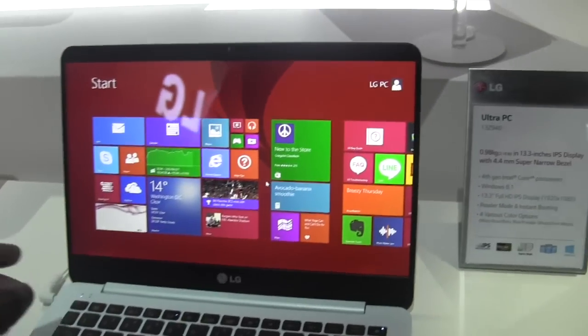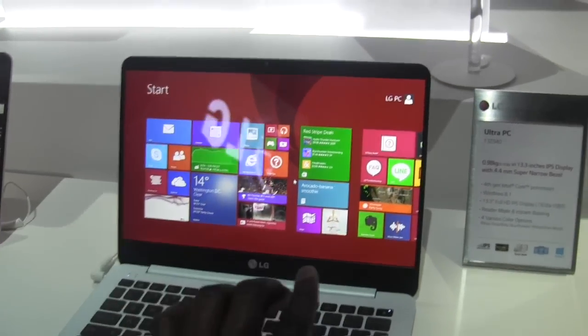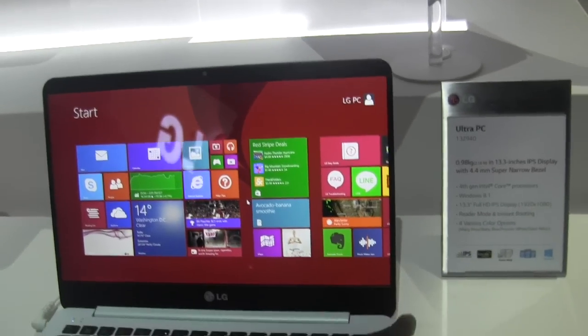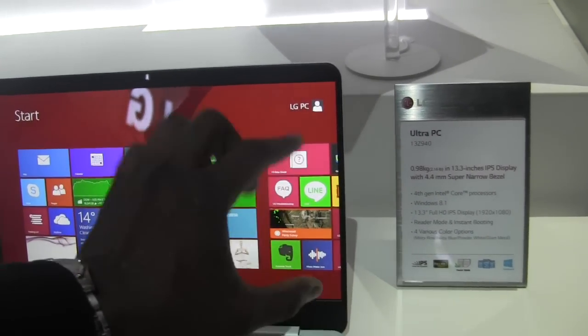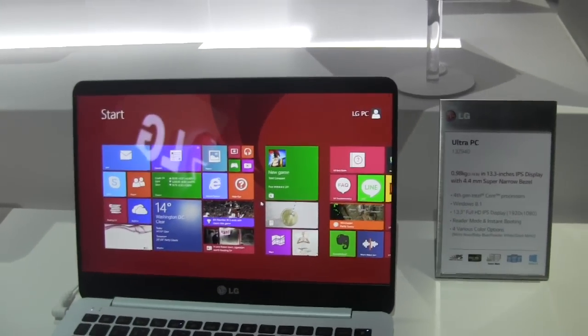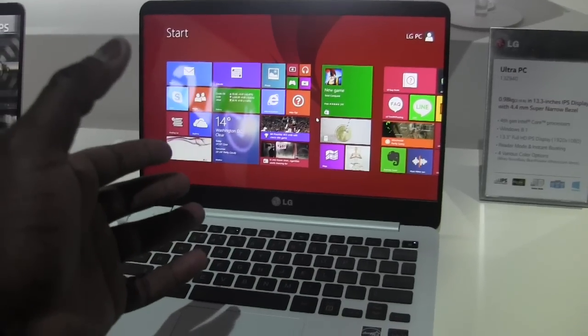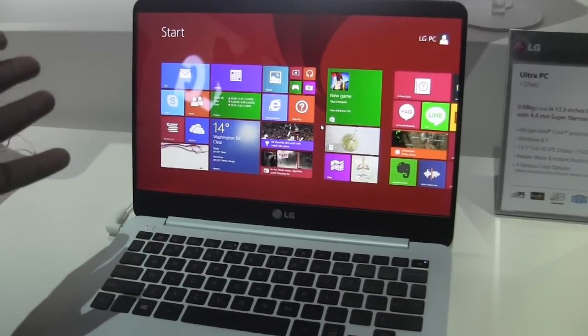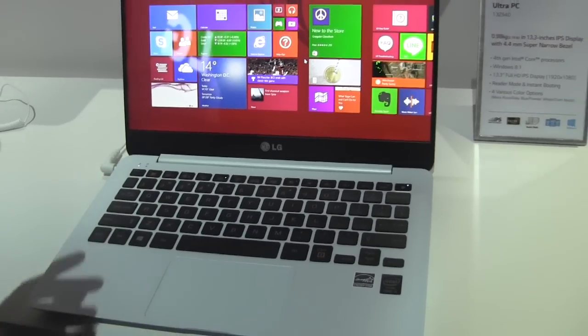It's got probably one of the thinnest bezels I've ever seen. You can see here it's only 4.4 millimeters thick so this is a very narrow slim bezel and it makes this 13.3 inch device look much larger and bigger as a whole.